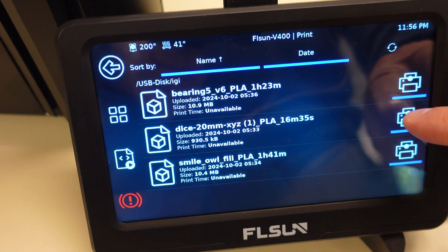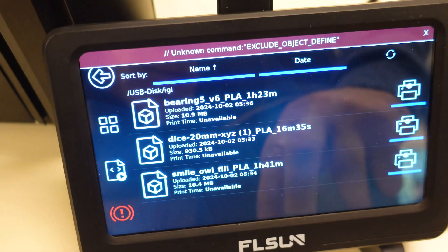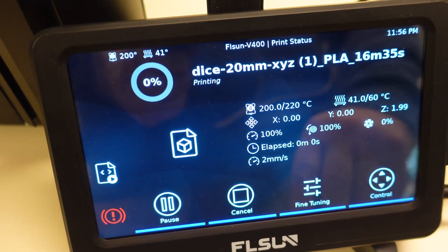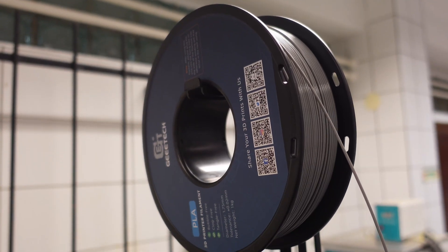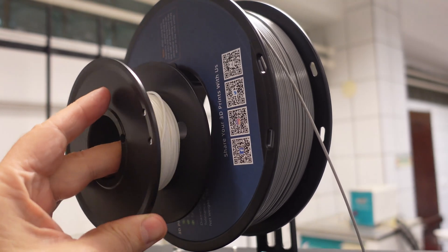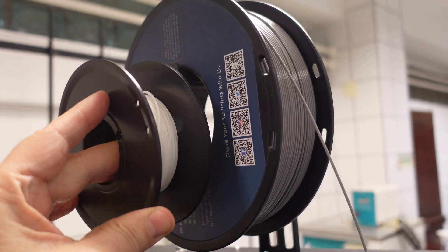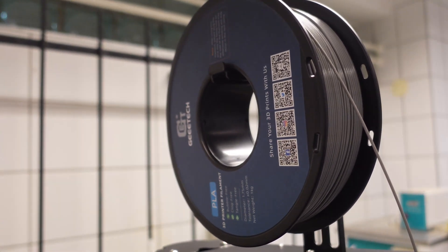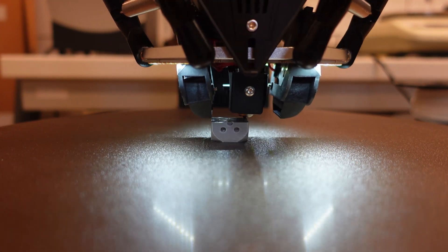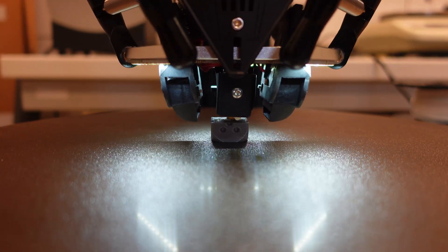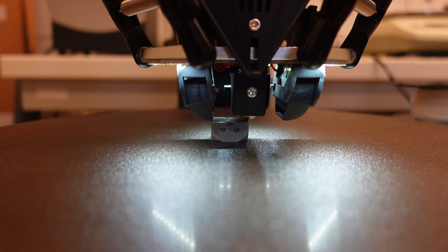Let's start with the dice. I also changed the filament to the grey color because on a white version it was hard to analyze the surface quality. Because of that minimal layer printing time, the printing looks slow. But later I print some bigger objects too.